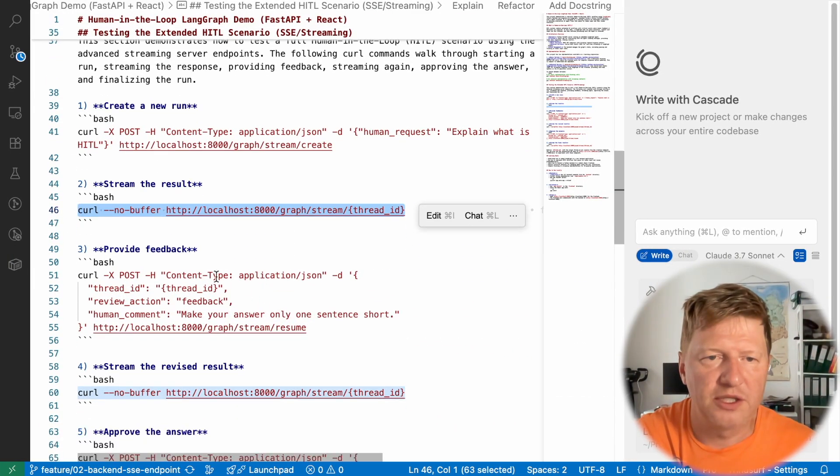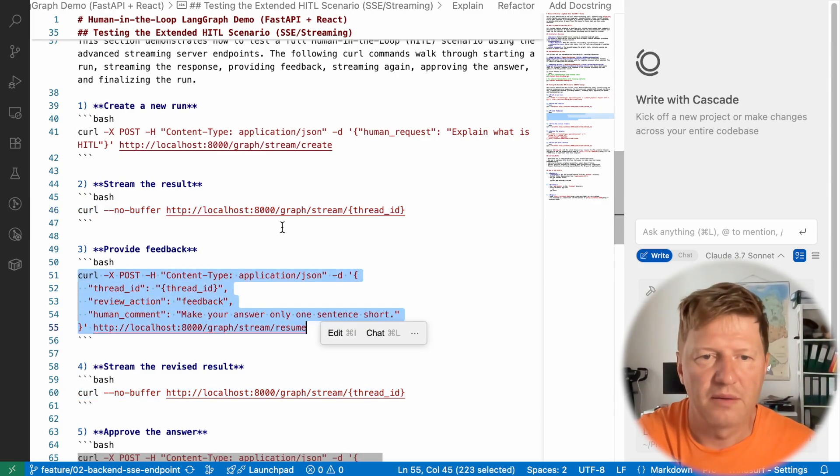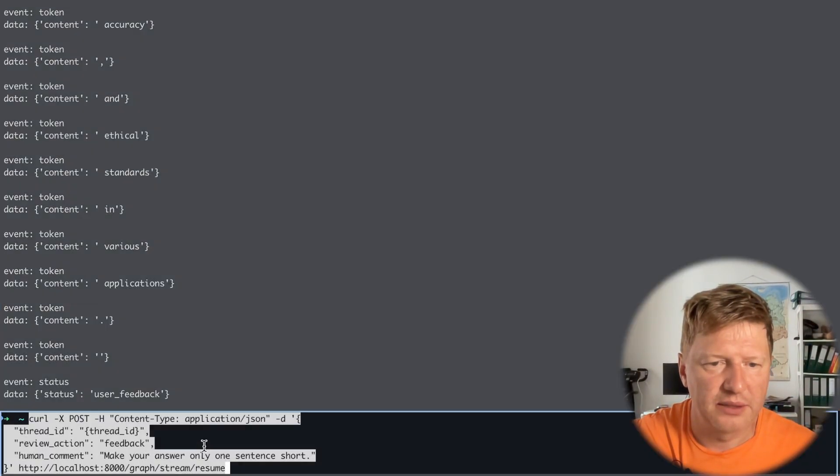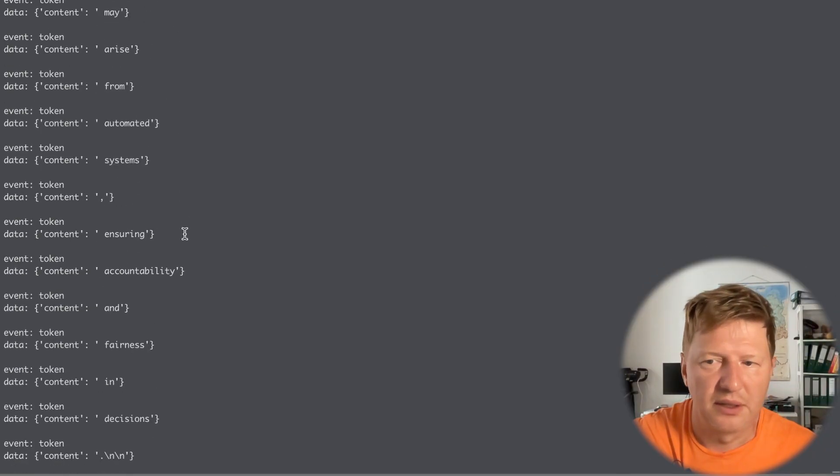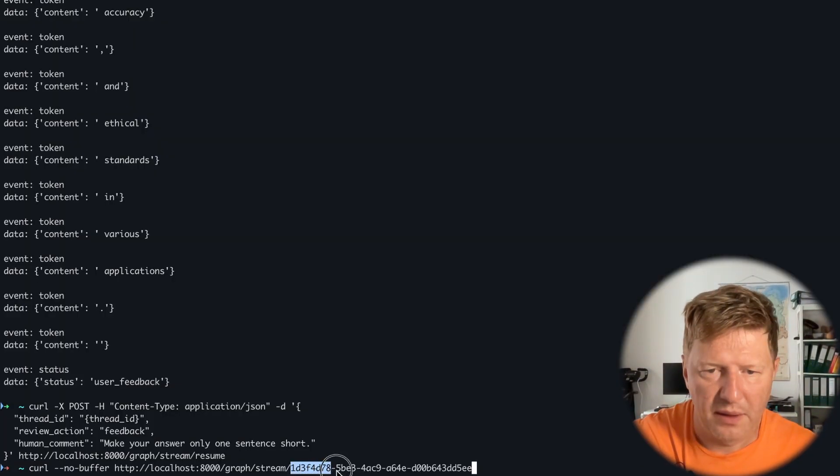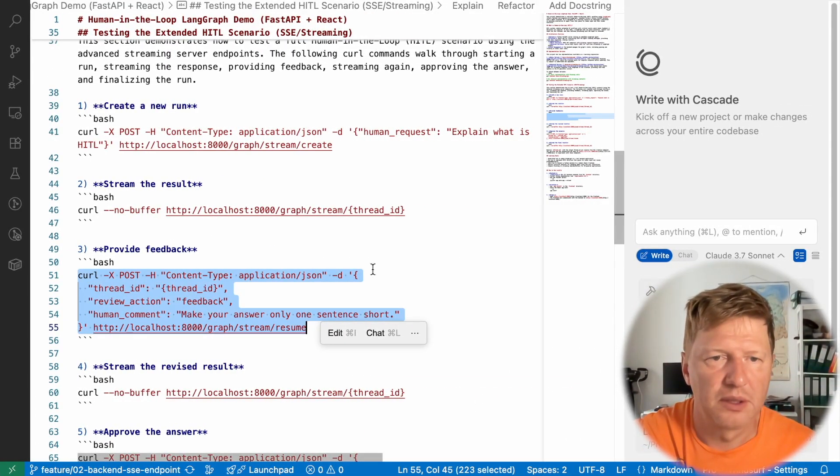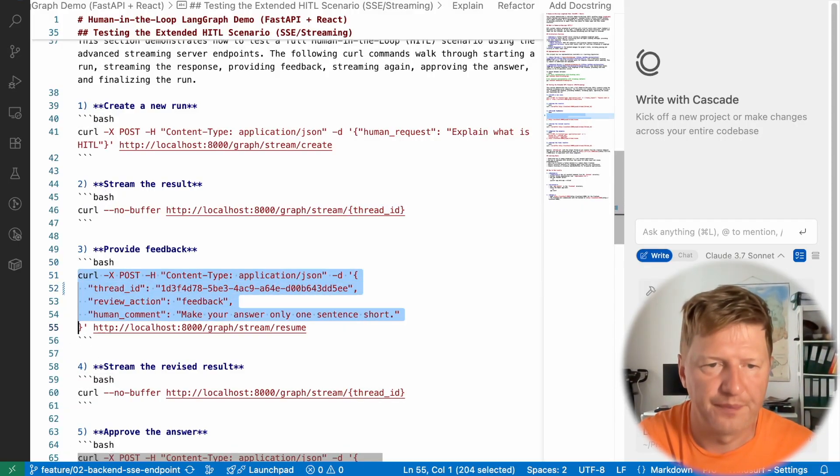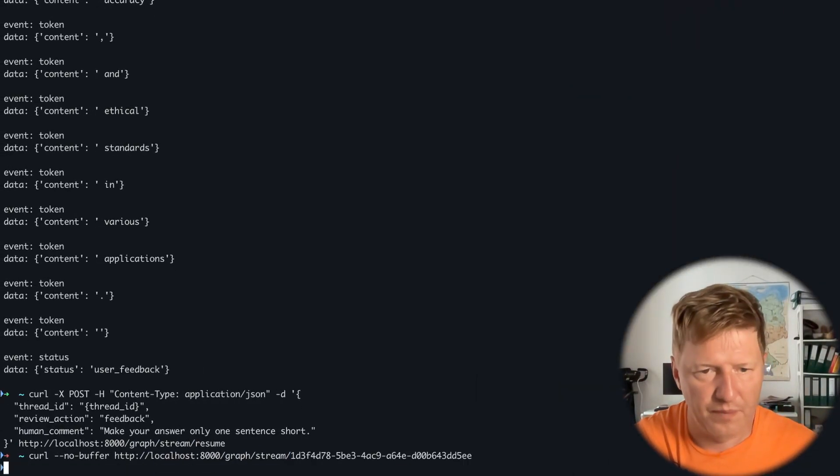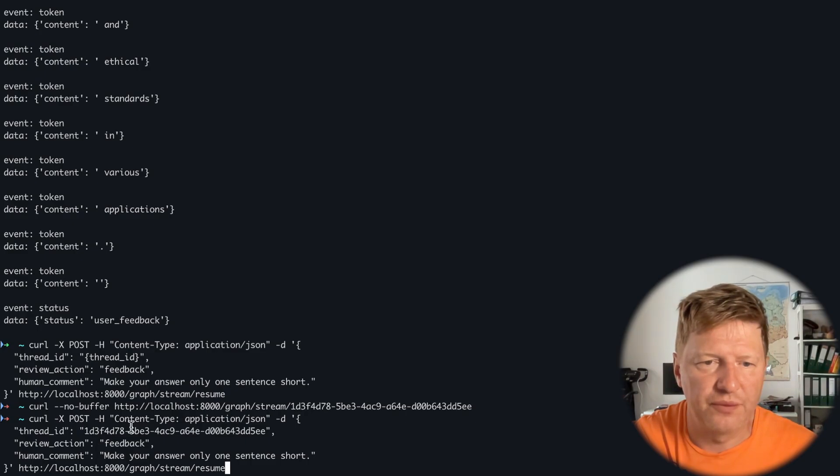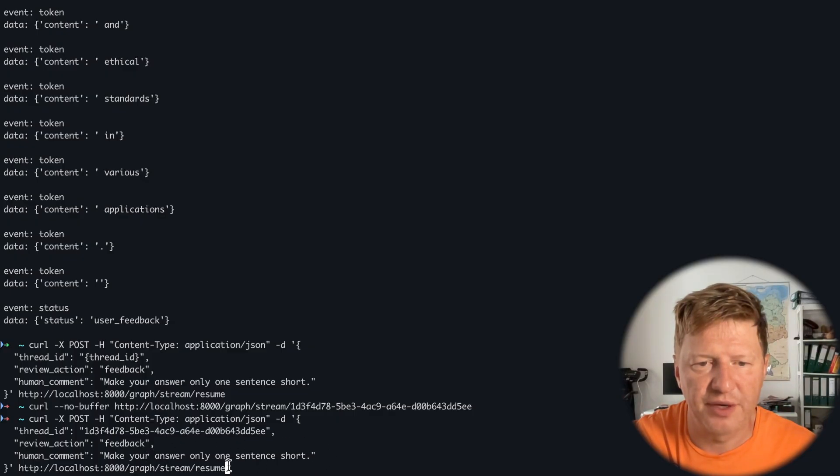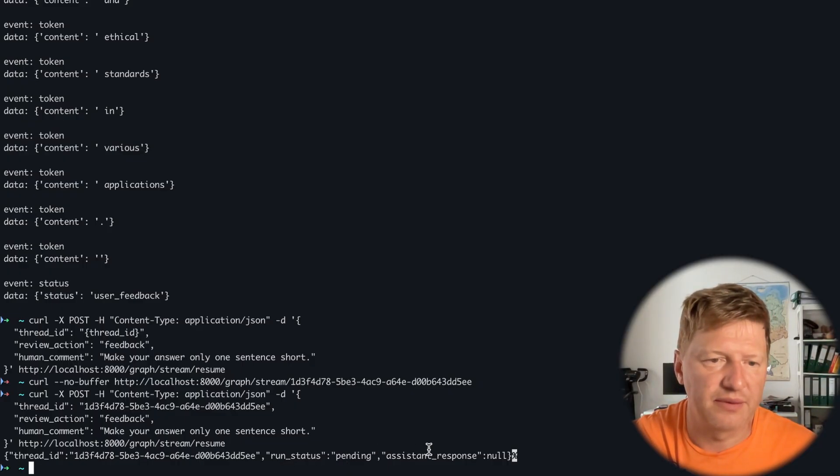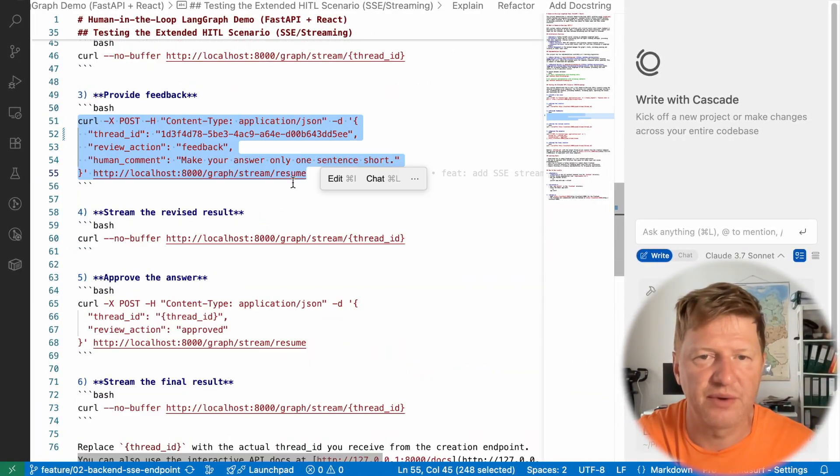And now let's provide some feedback. And I guess I need to grab somehow the, let's do it this way. I'll copy my header, maybe it's easier. So we are providing feedback. And look at that, we make a post call for thread_id, action is feedback and user comment, and we are triggering stream resume. And again, we have back the status pending, which means the state was updated, the graph waits to be triggered again. And we do this with streaming.